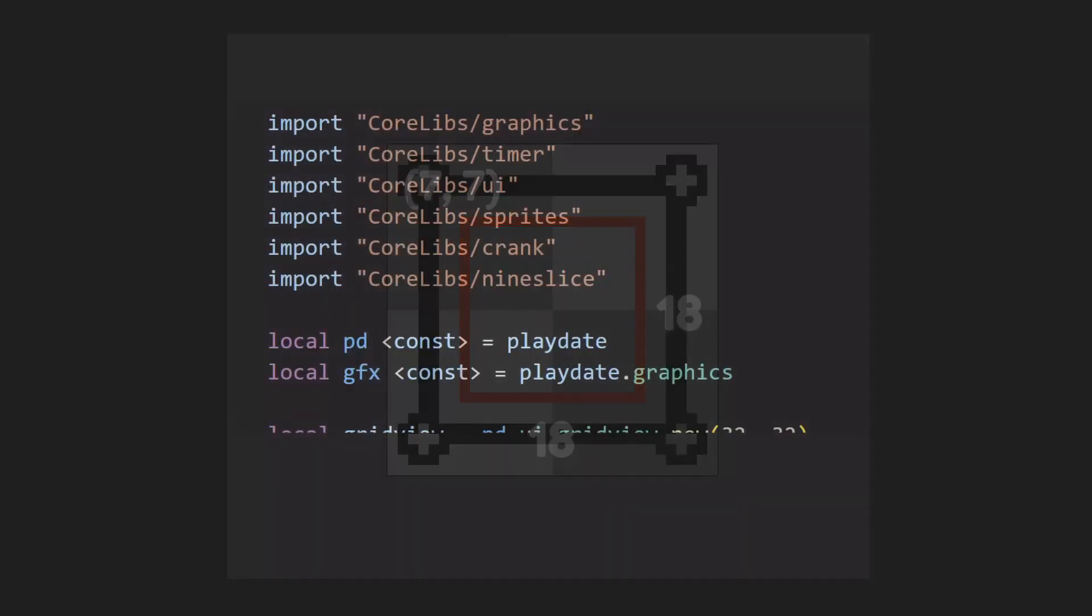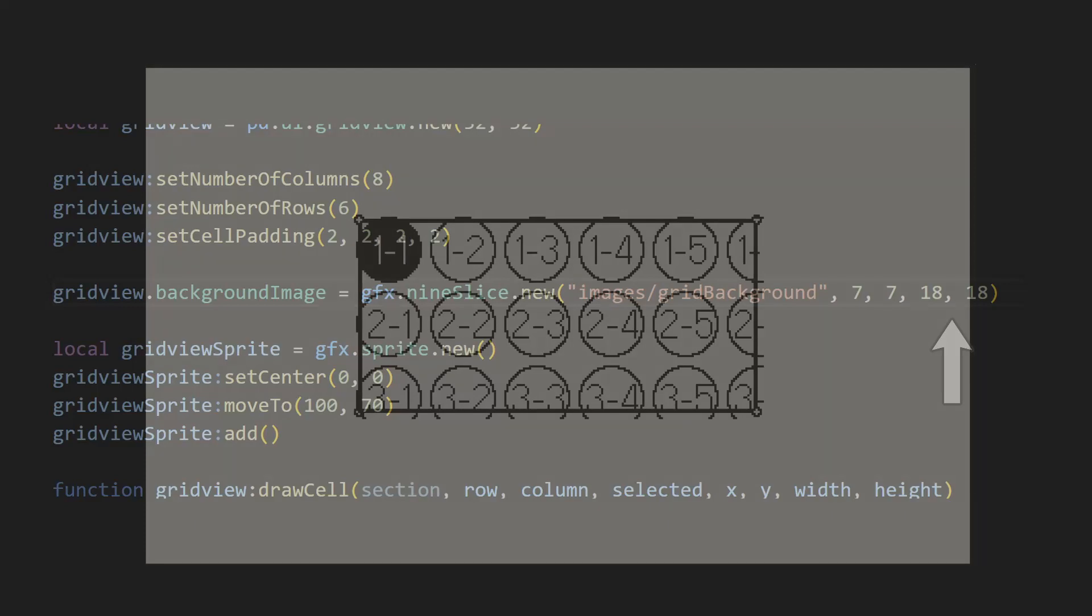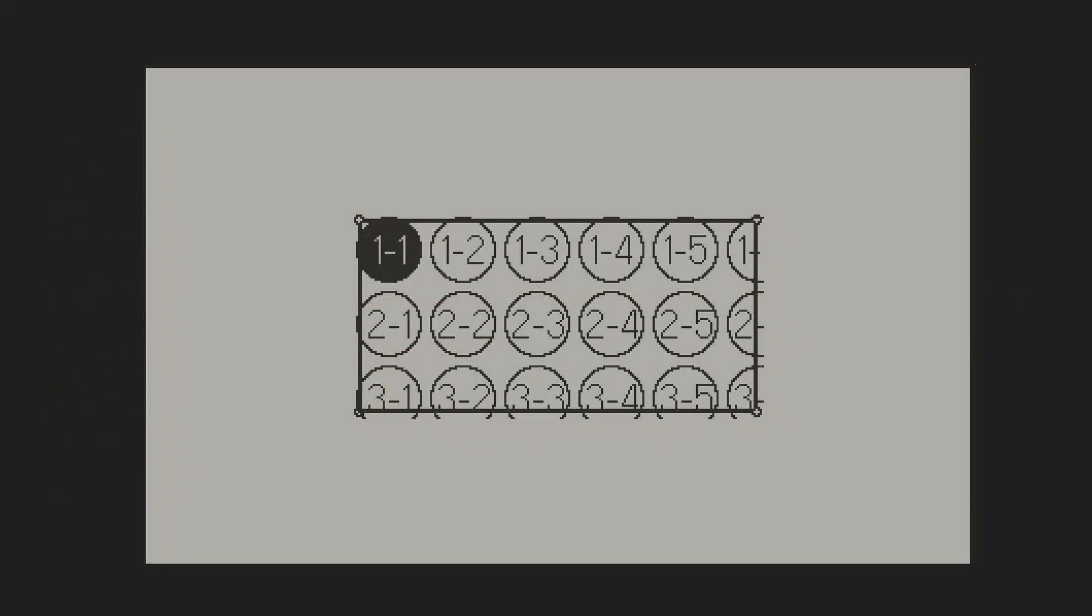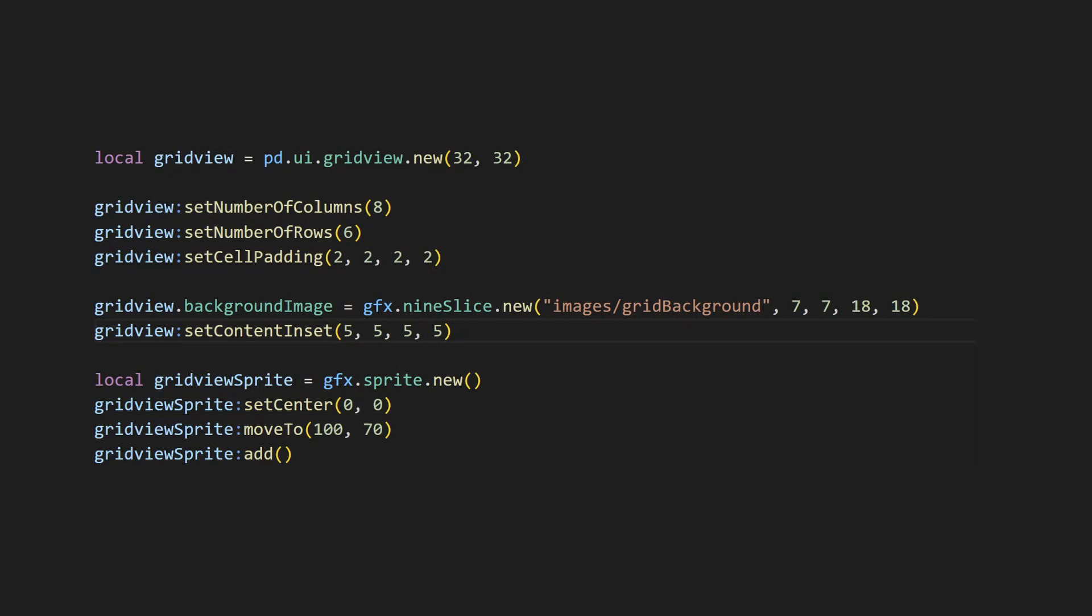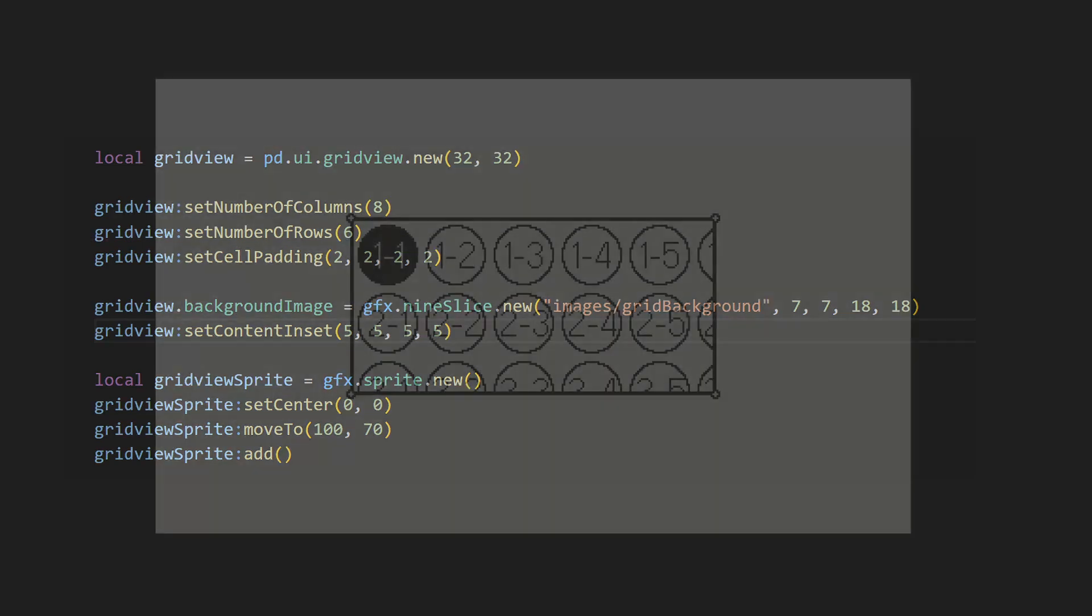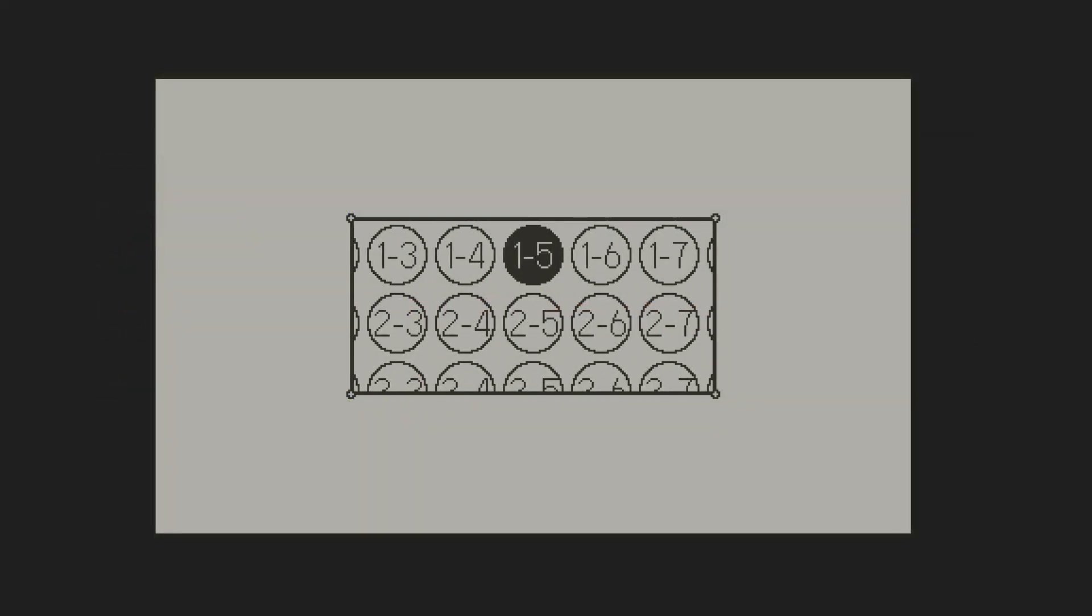I'll then go to my code and first import the 9 slice library. Then, I'll create a new 9 slice with a path to my background image, the coordinates of the top left corner of the center slice, as well as the width and height of the center slice. If we run this, we can see that our background has been automatically stretched to the sides of the grid. We do have one small issue, which is the border is overlapping some cells. You could just tweak the dimensions of the 9 slice, or you can add some inner padding by calling the setContentInset method. I'll add a padding of 5 pixels on every side, and you can see now that our border is looking proper.